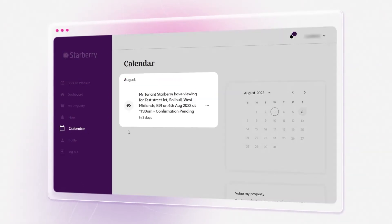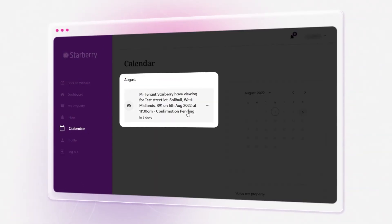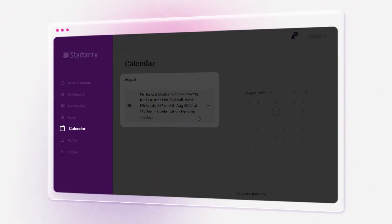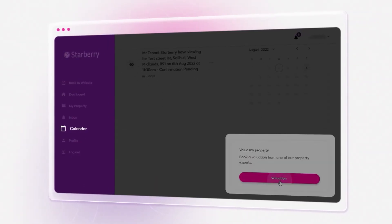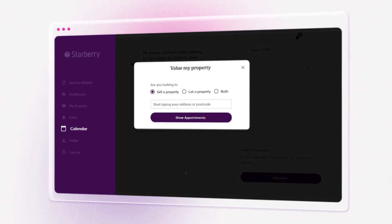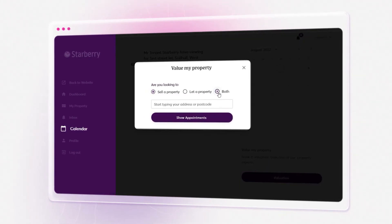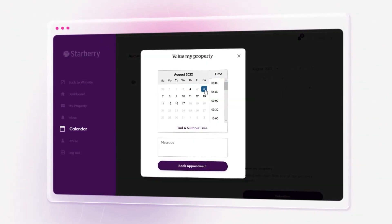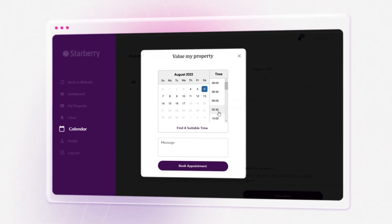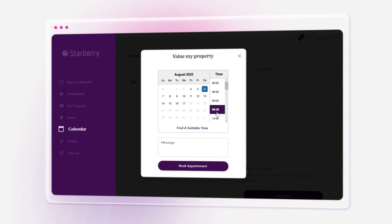Scheduling appointments and booking valuations are more simplified using Calendar — a fantastic tool to request a valuation or meeting directly without unnecessary phone calls or office visits.